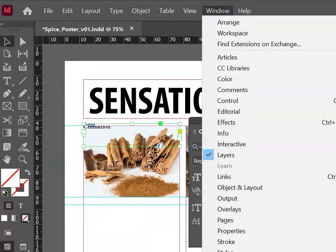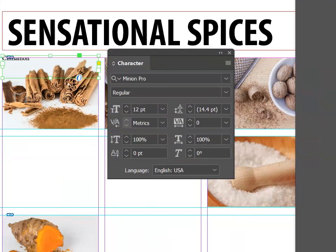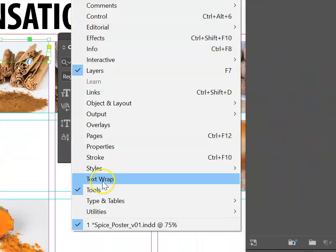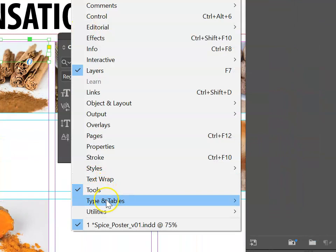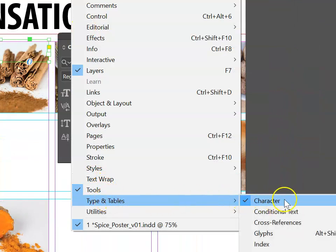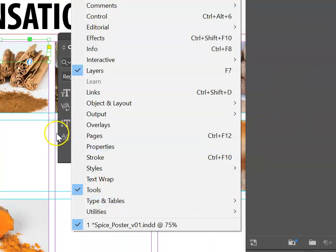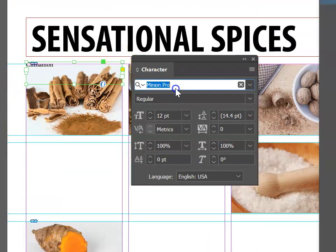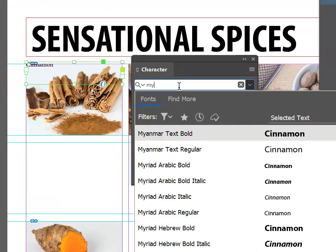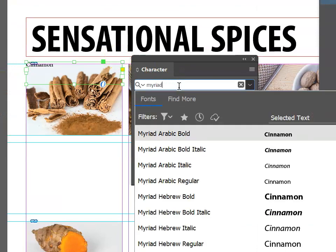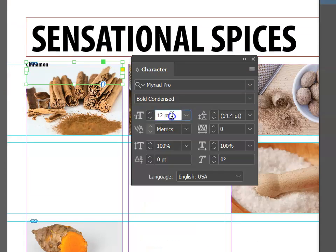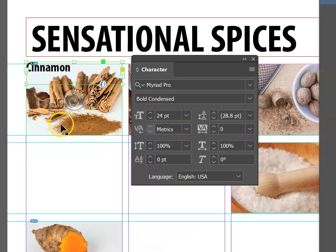You can also access this panel by going to Window, then look for Type and Tables and choose Character. Once here, I can select the font and start typing in the font that I want, and I can also edit the size. I know that 24 points is a great choice.